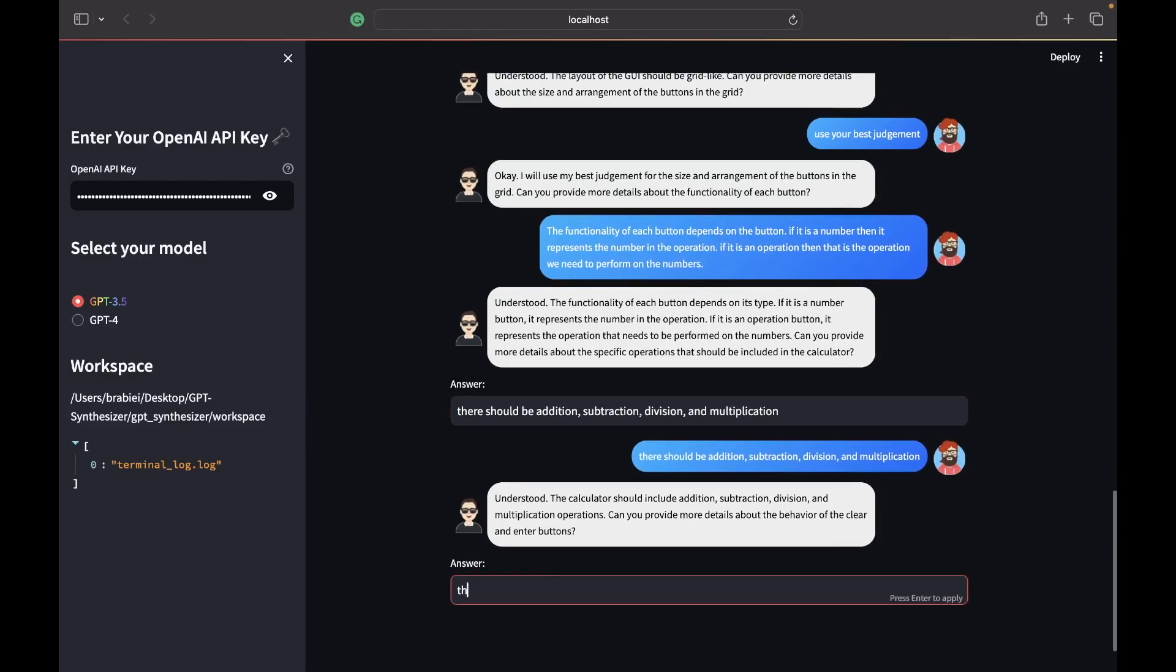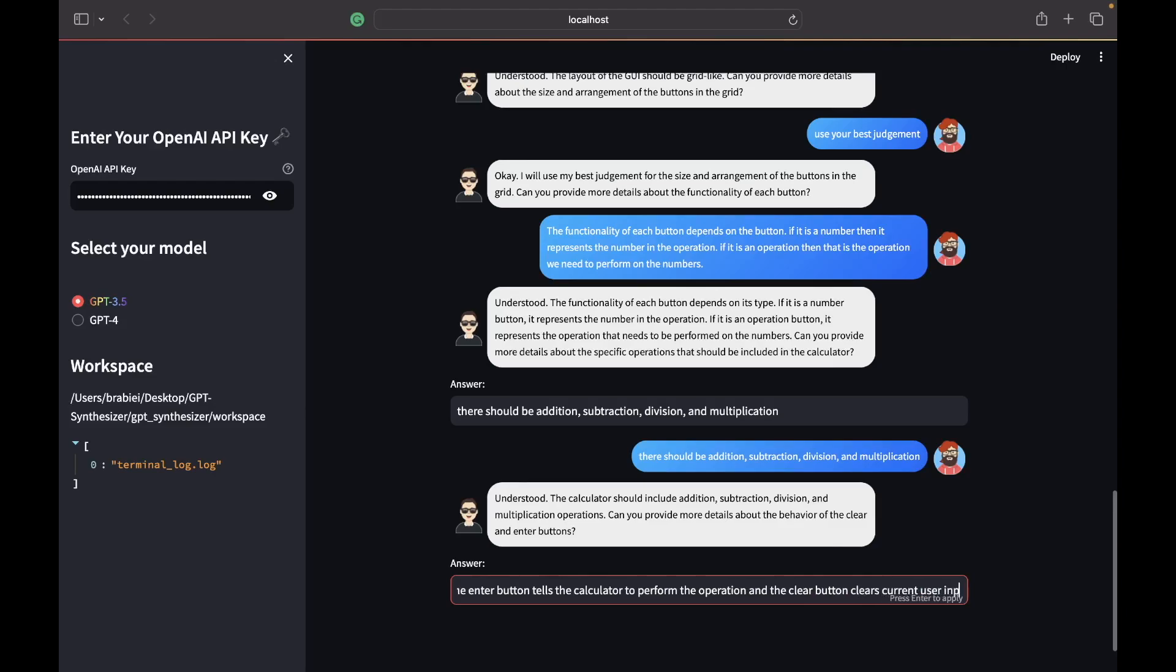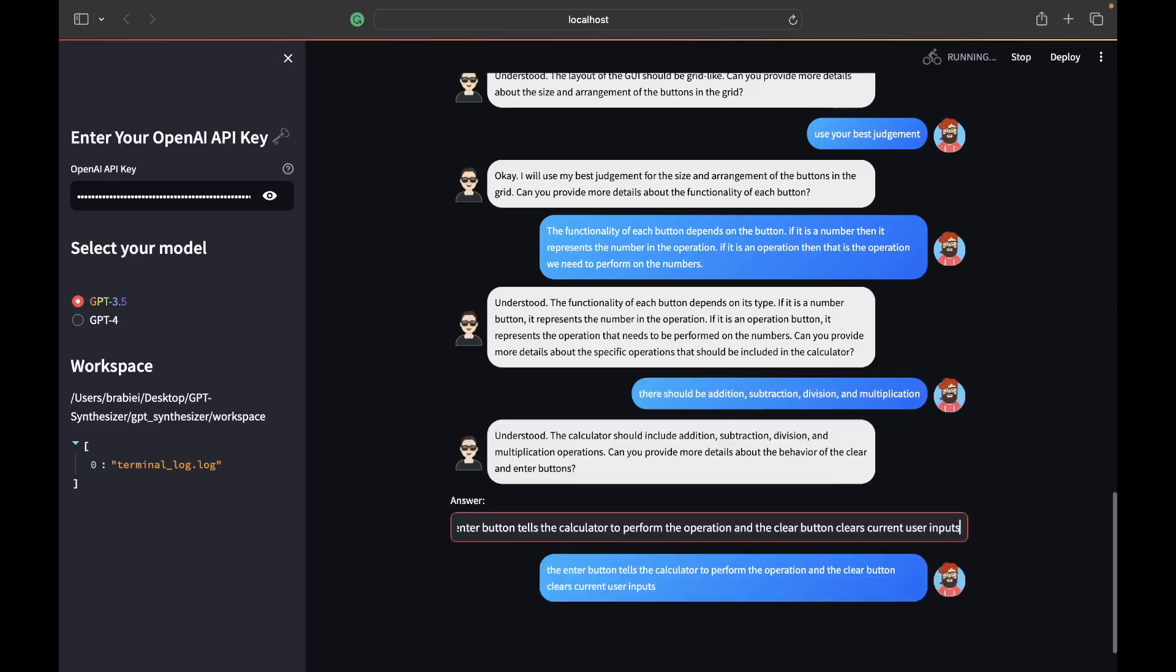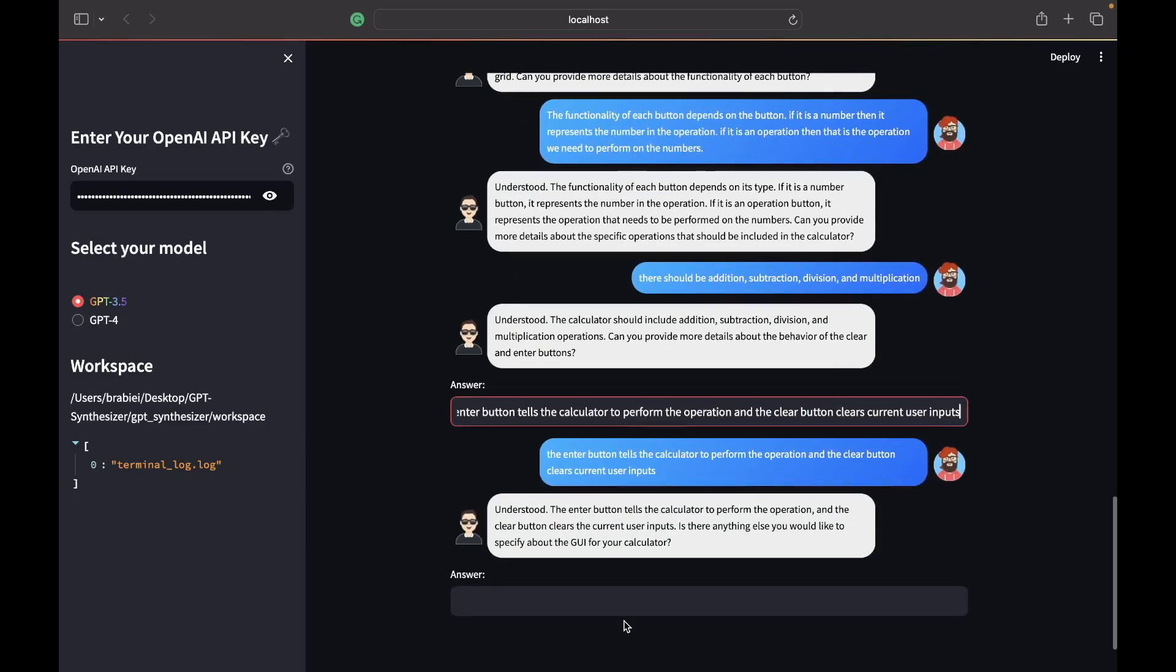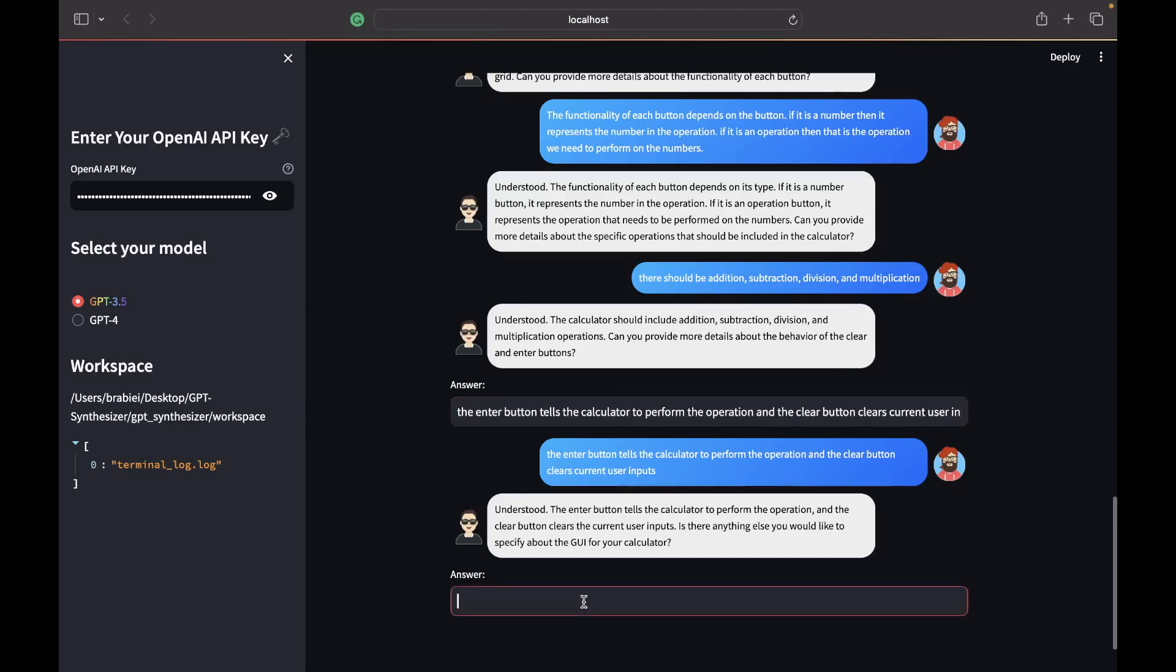The enter button tells the calculator to perform the operation and the clear button clears current user inputs. Is there anything else you would like to specify about the GUI?